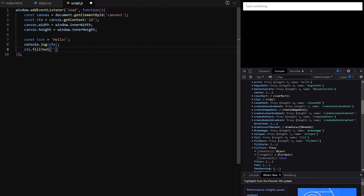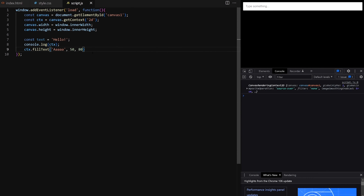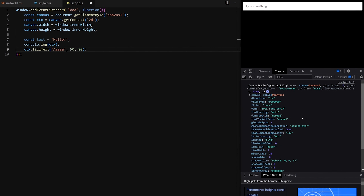If we console.log CTX from line 3 we can see all canvas properties and drawing methods. getContext creates an instance of the built-in canvas rendering context API. We can see that font is by default set to 10px sans-serif and textLine is set to start. Down here we can also see built-in drawing methods like fillText. All these properties and methods sit on the CTX variable. The fillText method expects at least three arguments: the text we want to draw and x and y coordinates. On canvas, x and y coordinates for text determine the axis of the text — unlike images and rectangles where they always determine the top-left corner.